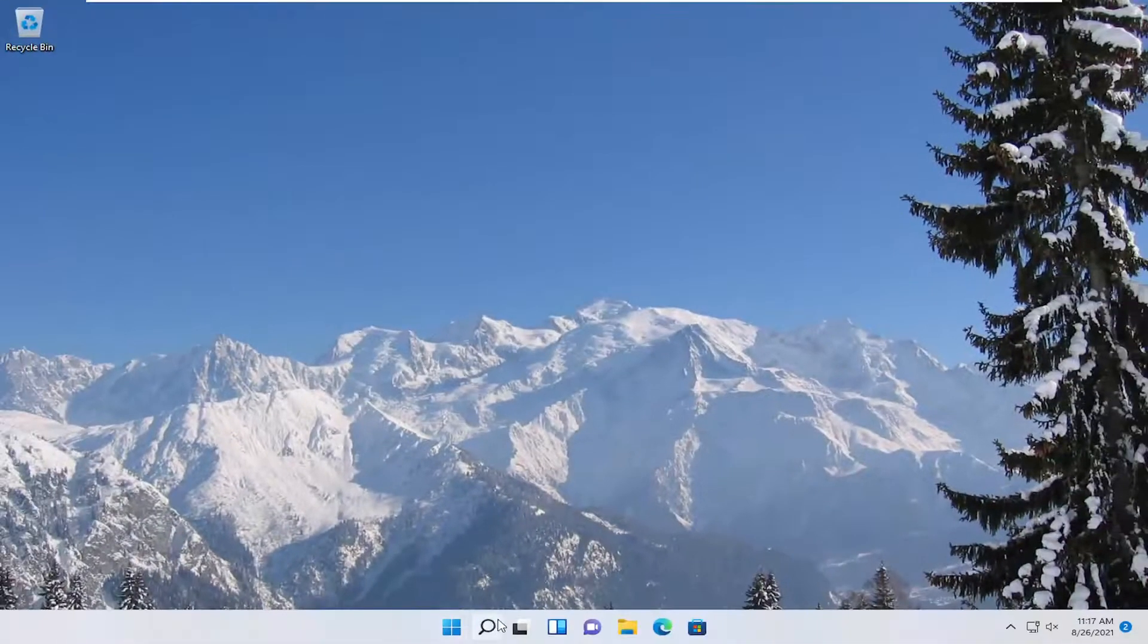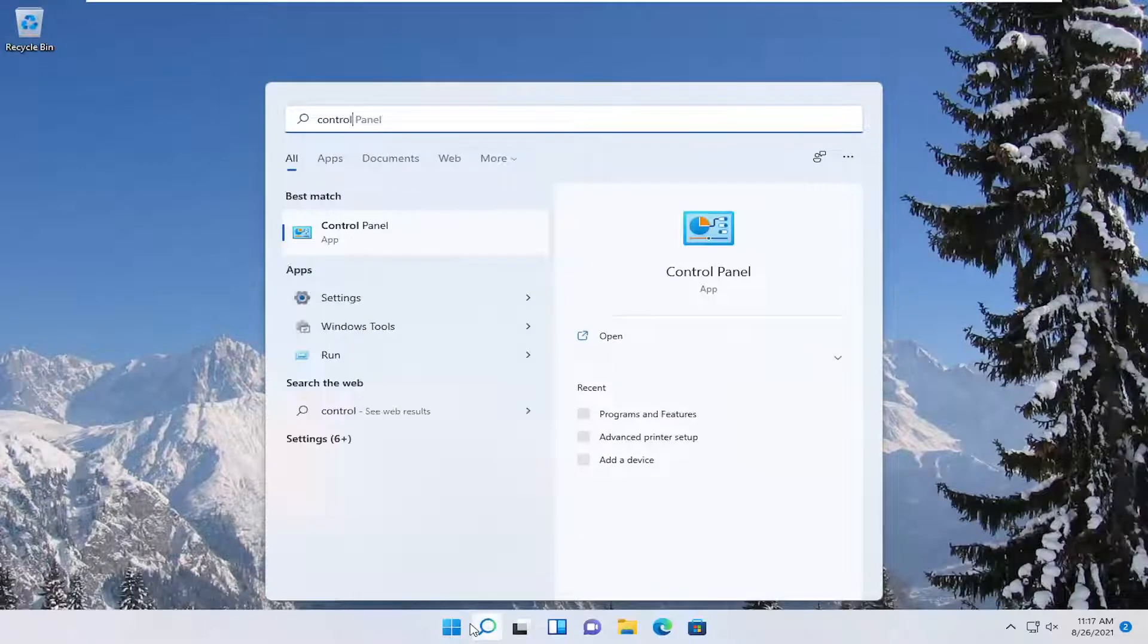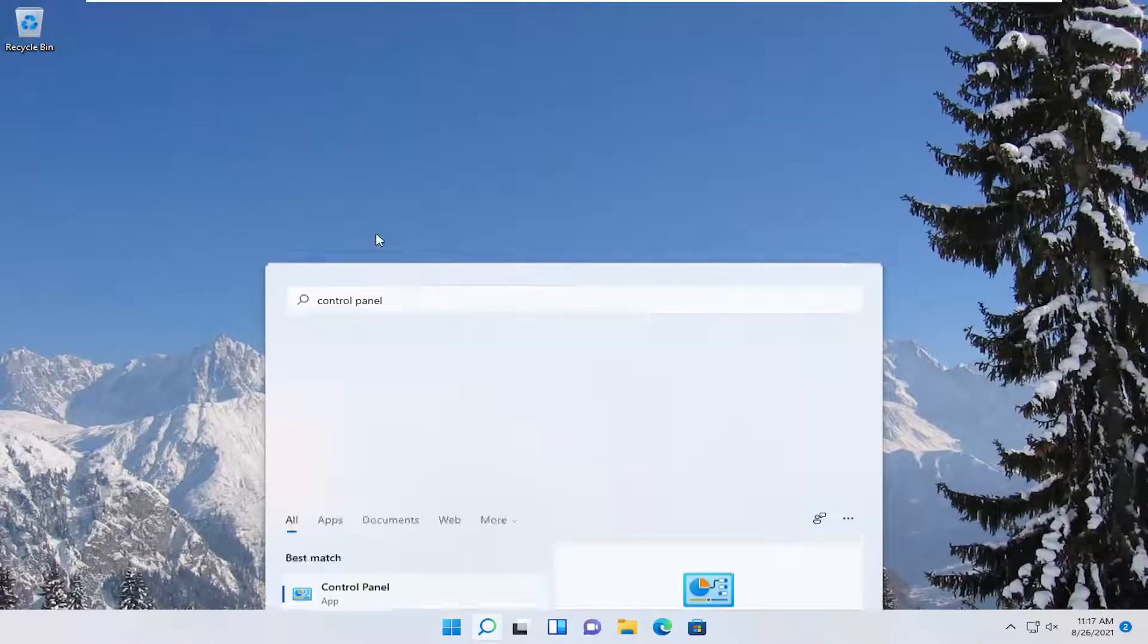Open up the search menu, type in Control Panel. Best result should come back with Control Panel, so go ahead and open that up.